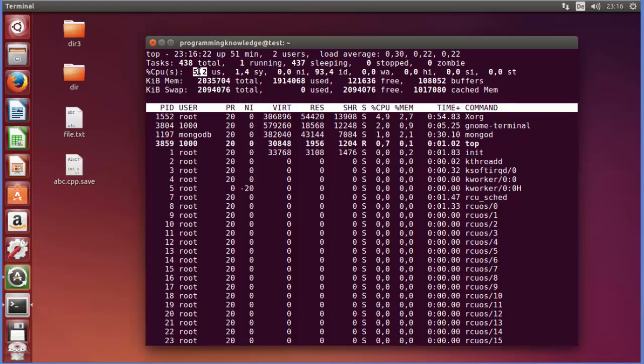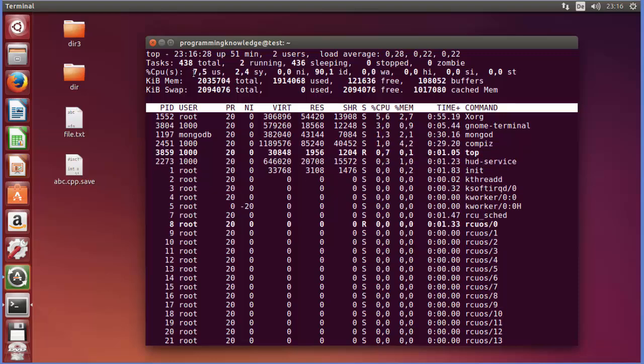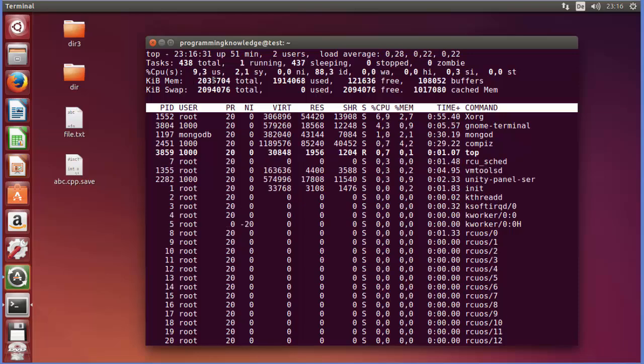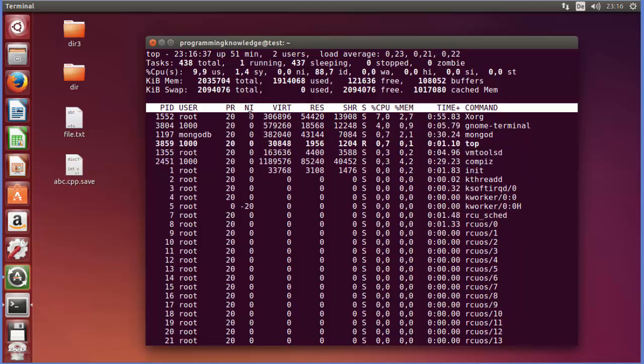Or how much CPU is used in your system. You can see right now total CPU usage is, for example, 8.2% or 7.5%, or how much percent is it?